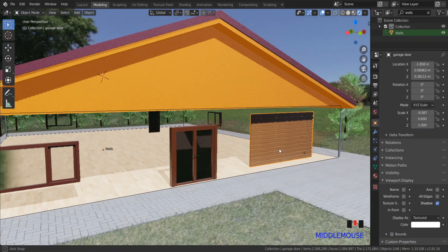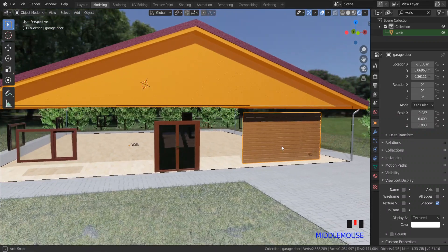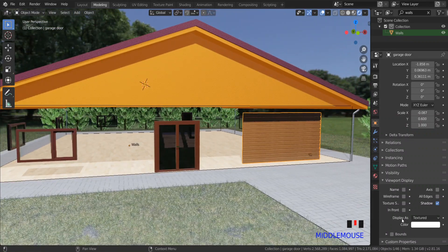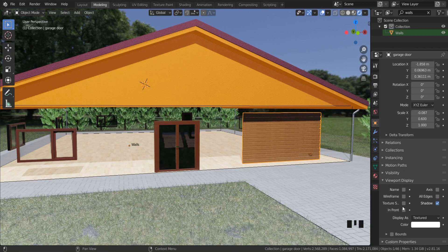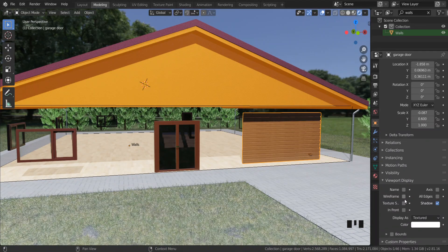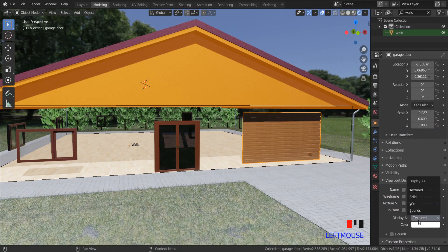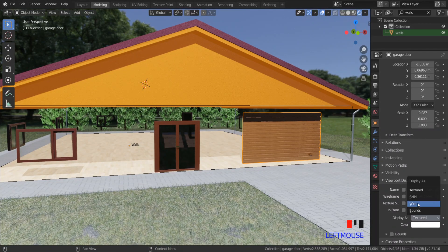Another example, I can hide the garage door. Thank you for watching.